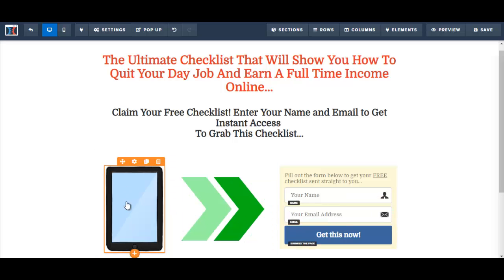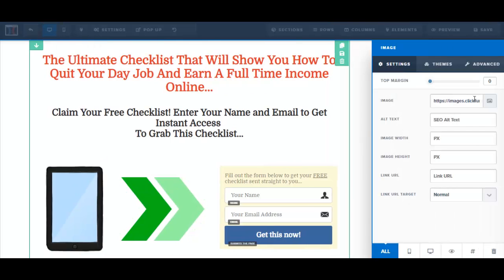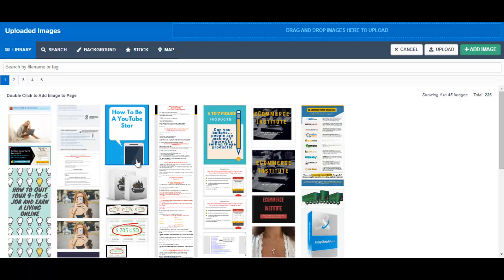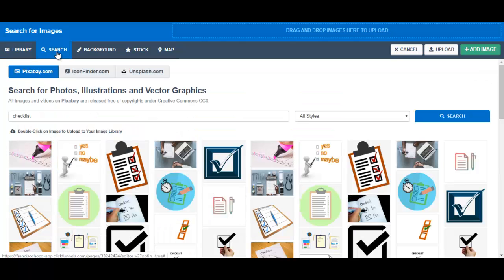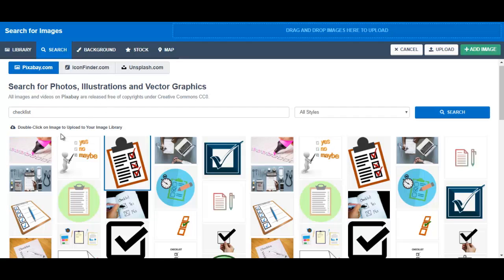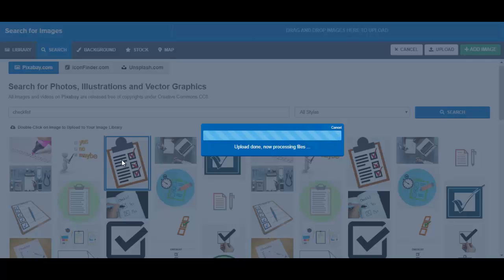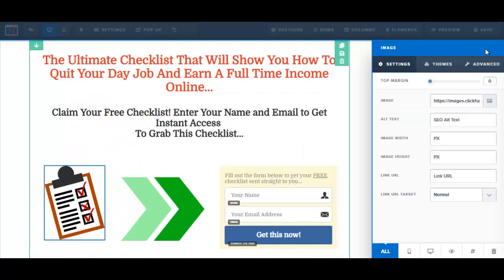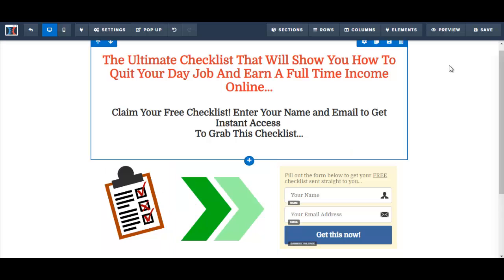I want to change the image on here. What we have here looks like a tablet of some sort, so I'm just going to click on it. Where it says image, I'll click on here — these are all the images I've uploaded, and I'm going to do a search for something more appropriate. I type in 'checklist' and this is what pops up. All these images are copyright free, so let's go ahead and choose this one. It says to double-click on the image to upload it to your image library, so I double-click on that, then go ahead and add the image. It has been added, and again I'm going to save it.